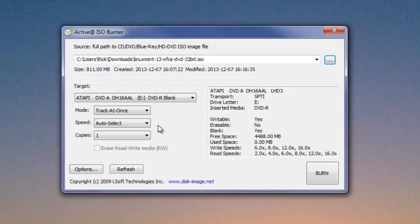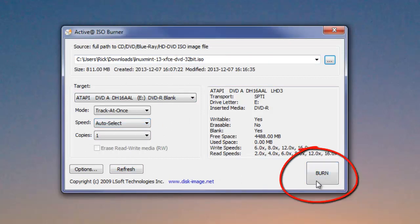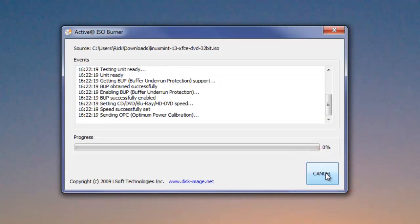Once it shows up there, we're just going to go ahead and click Burn. You can leave everything else alone. Just click Burn. And remember, you have to have a DVD plus R or minus R.